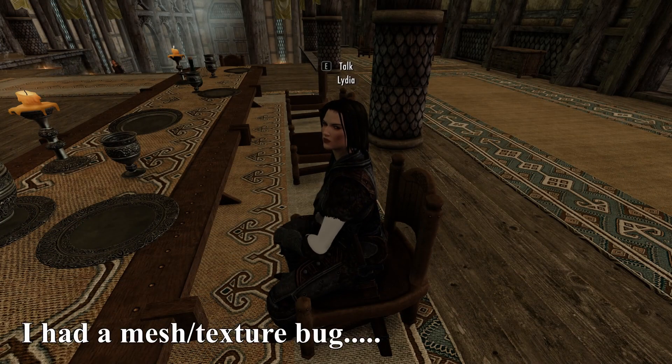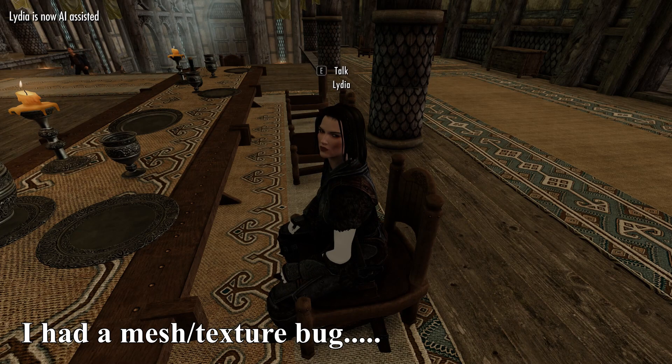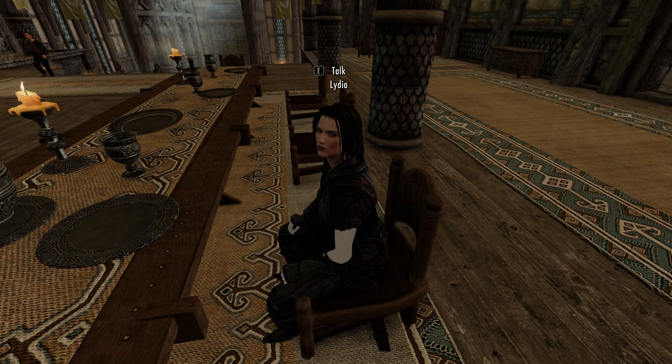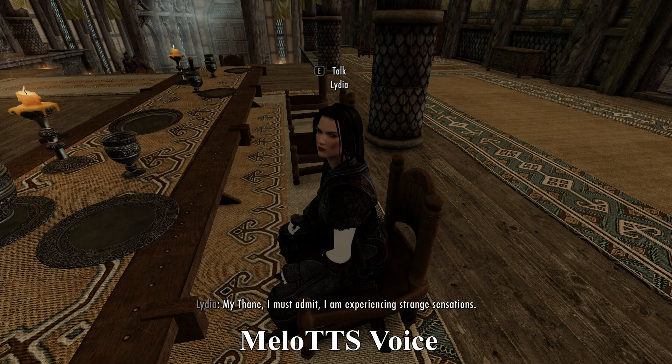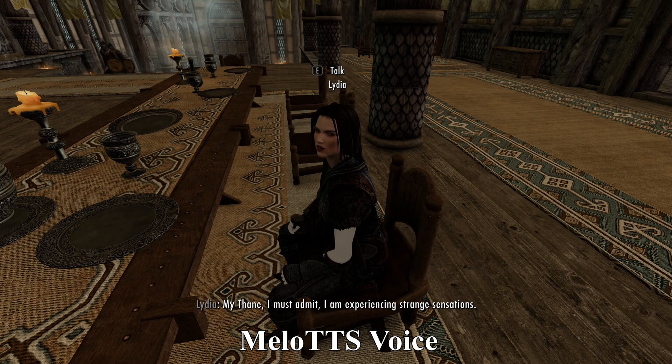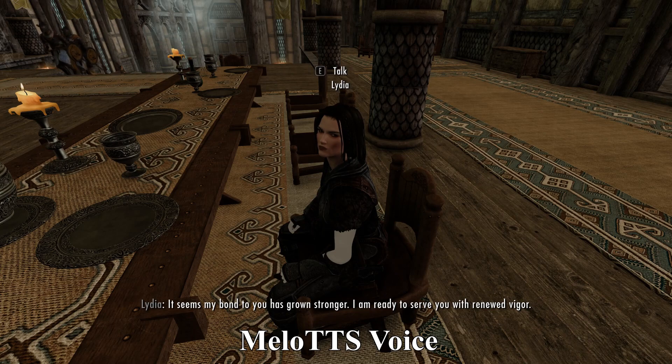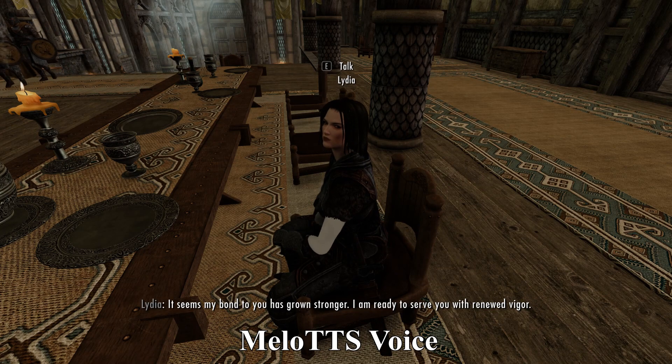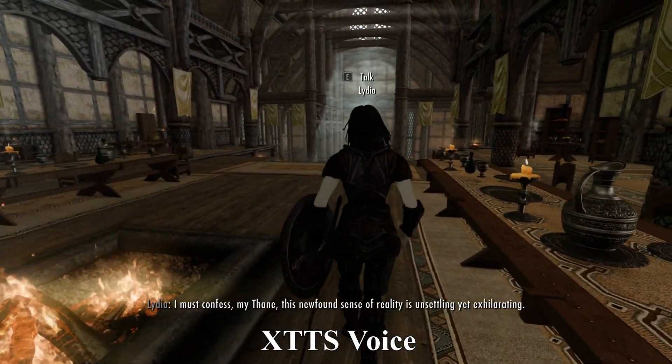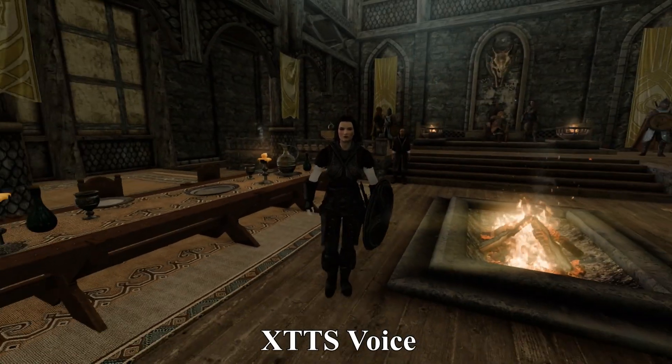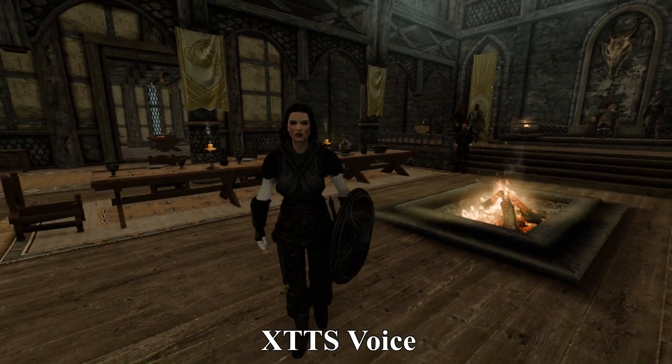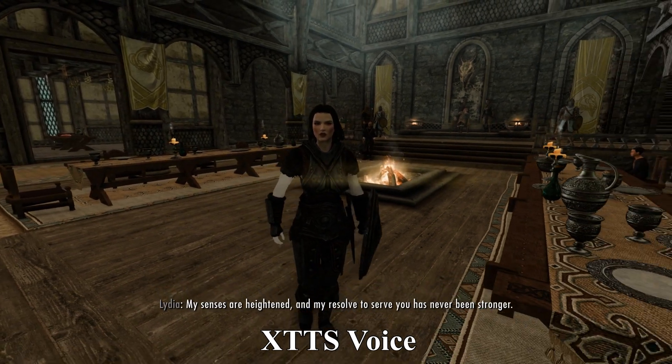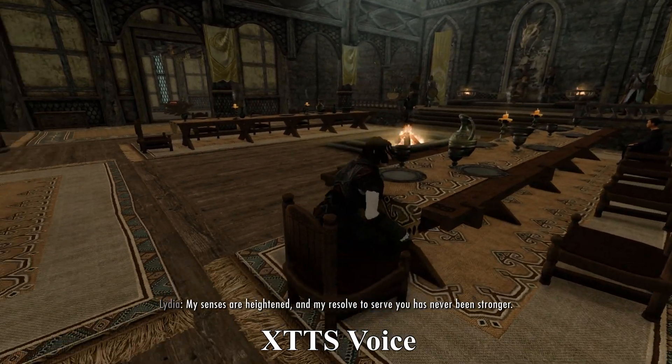Finally, to test if it works on actual NPCs, go up to one, press the activate AI key, and wait for your response. My thane, I must admit, I am experiencing strange sensations. It seems my bond to you has grown stronger. I am ready to serve you with renewed vigor. What is your will? I must confess, my thane, this newfound sense of reality is unsettling, yet exhilarating. My senses are heightened, and my resolve to serve you has never been stronger.